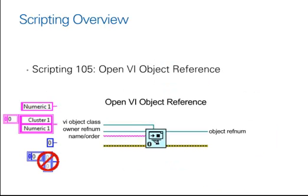So now that we better understand how LabVIEW scripting interacts with a pre-existing VI, let's take a look at some more functions.